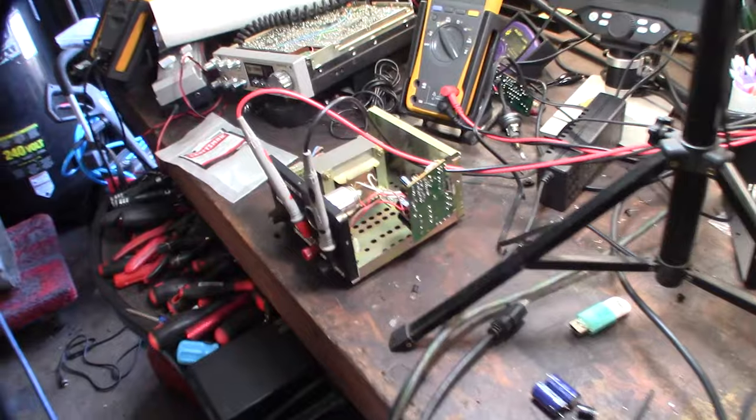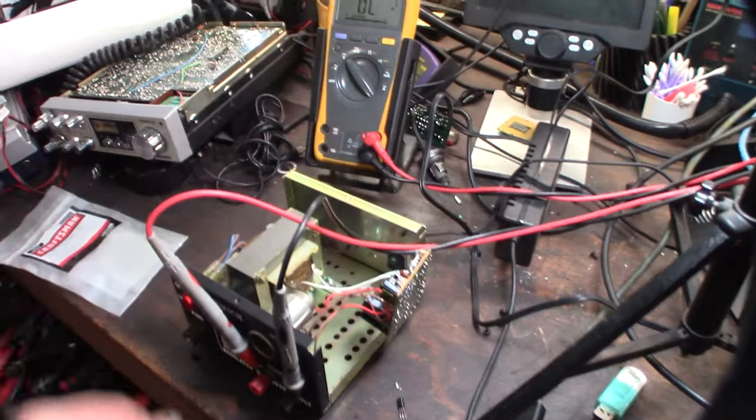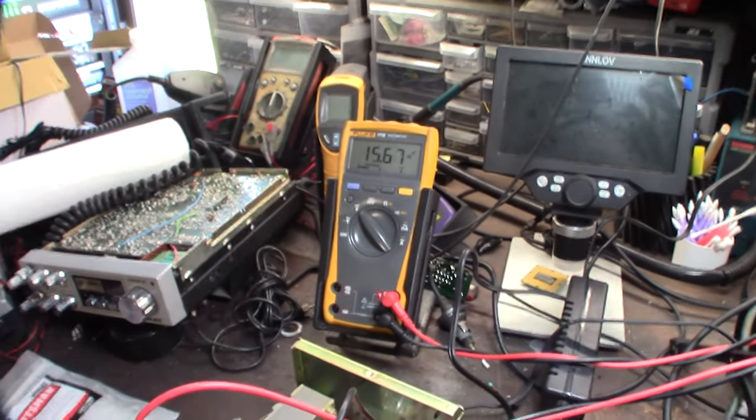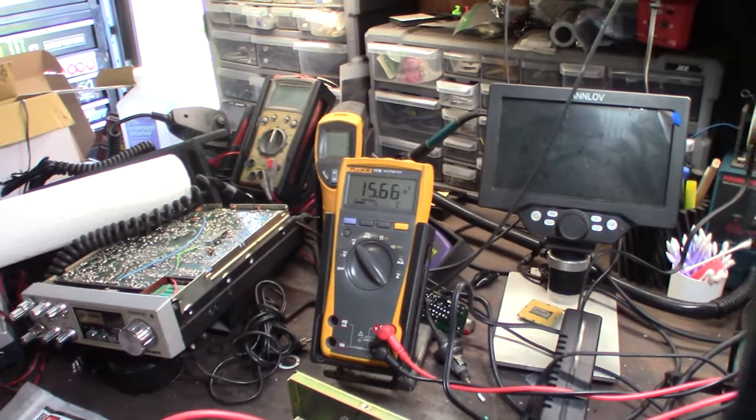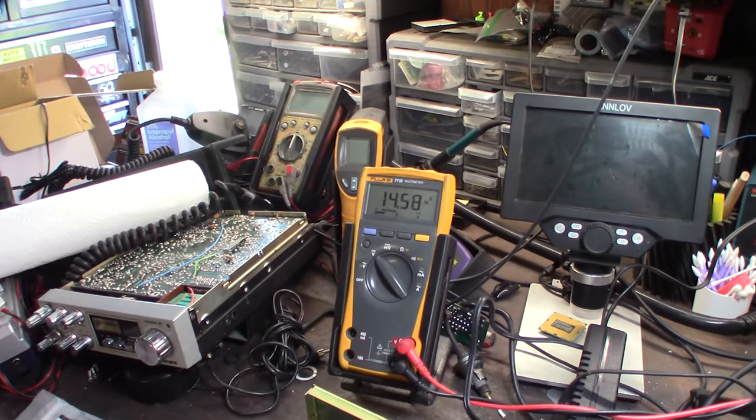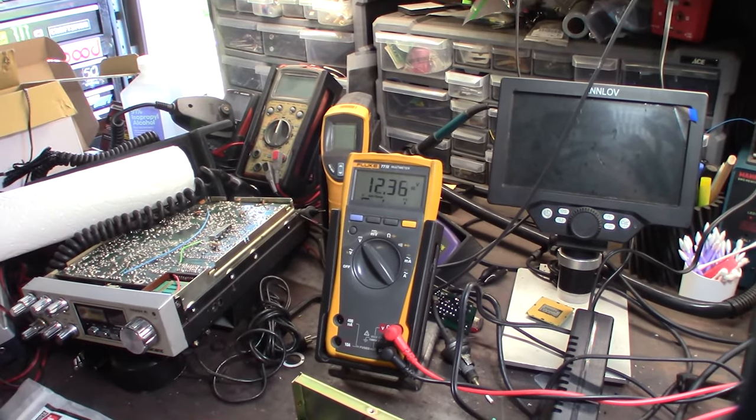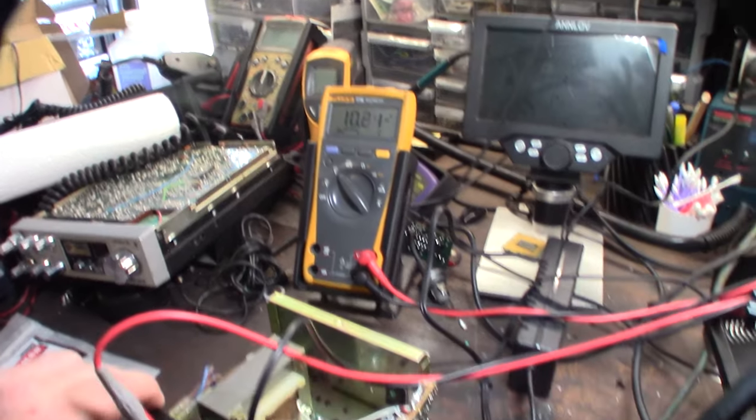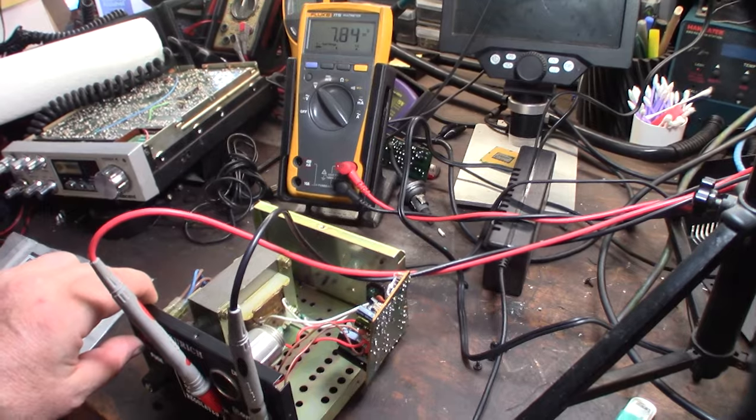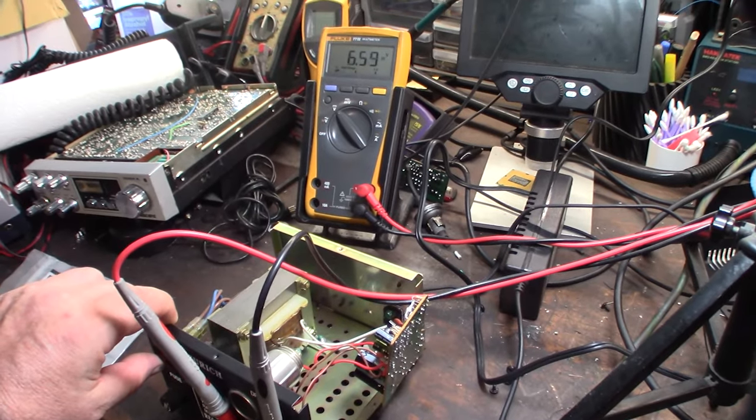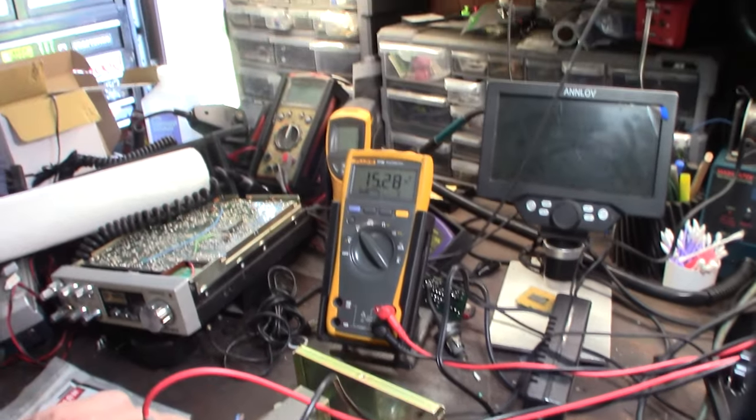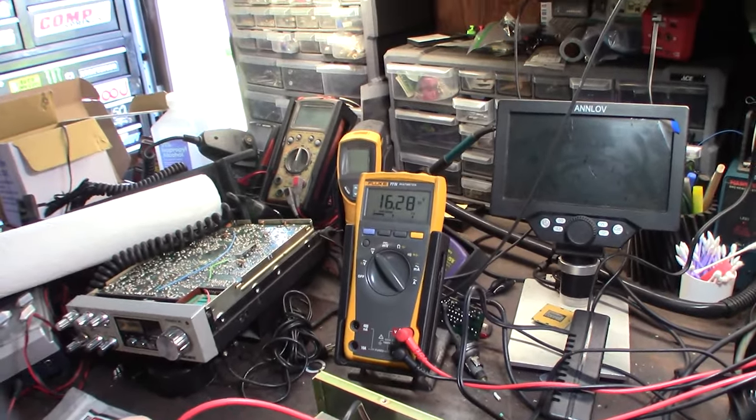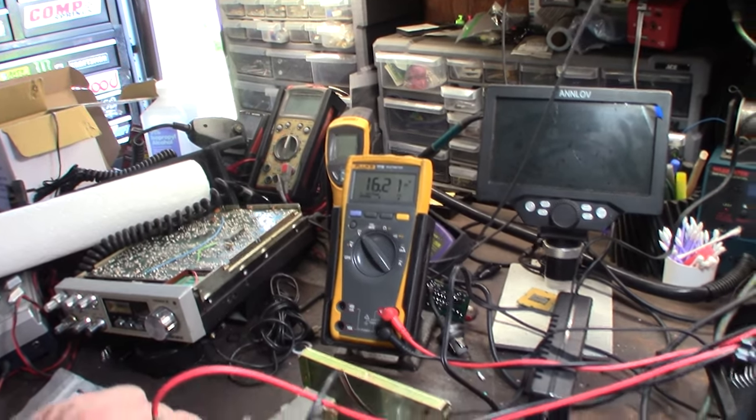All right, let's see if this thing's in power. Yeah, it's kind of all over the place. Now it's 15. It's really just everywhere, all over the place. Sometimes it goes full tilt at 18 volts. It just drifts between 15, 16, 17, everywhere.